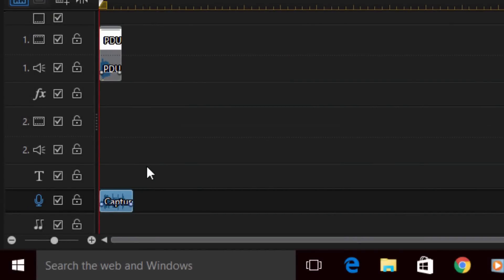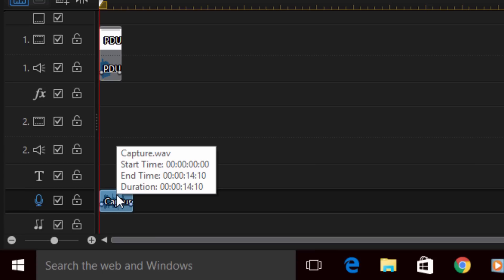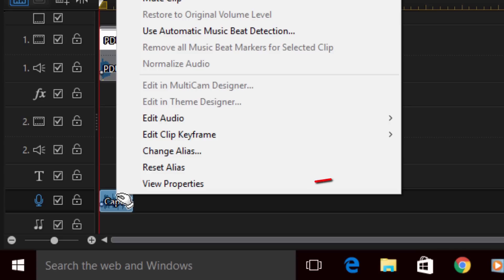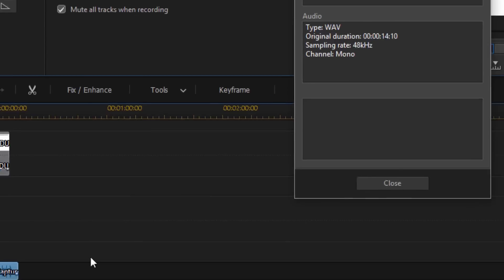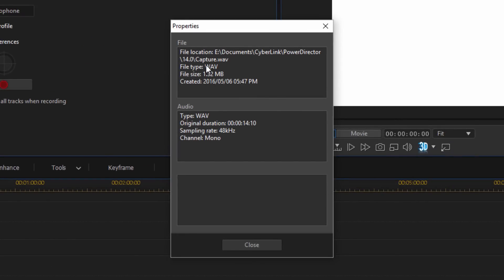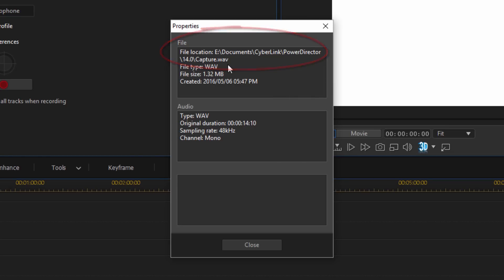If you right click on the audio and go to view properties, it will actually give you the file location and the name of the file. So you can go to that file and you can actually rename it, save it at a different location, or put it somewhere else if you want to use this file later on in some other video or somewhere else besides just using it as the voiceover for the current video that you're making.